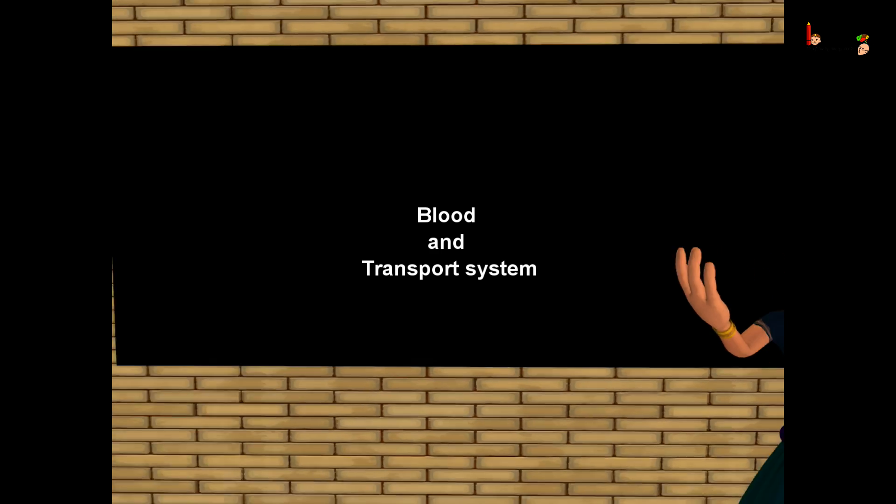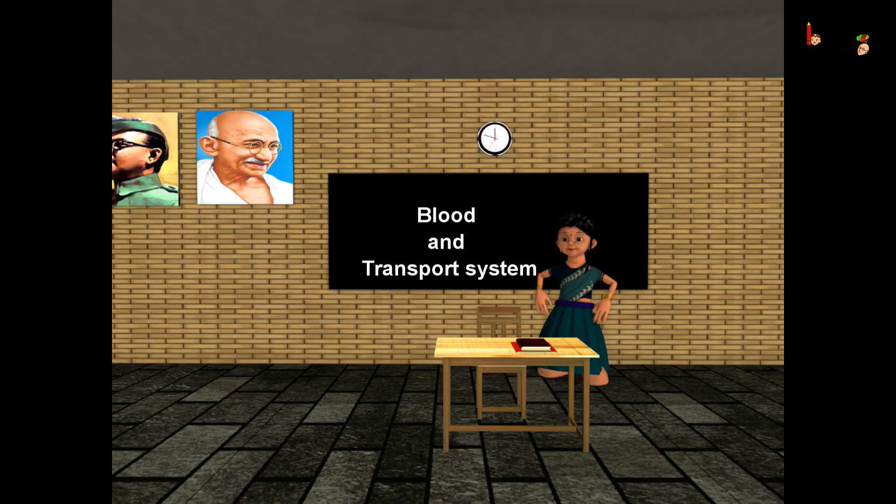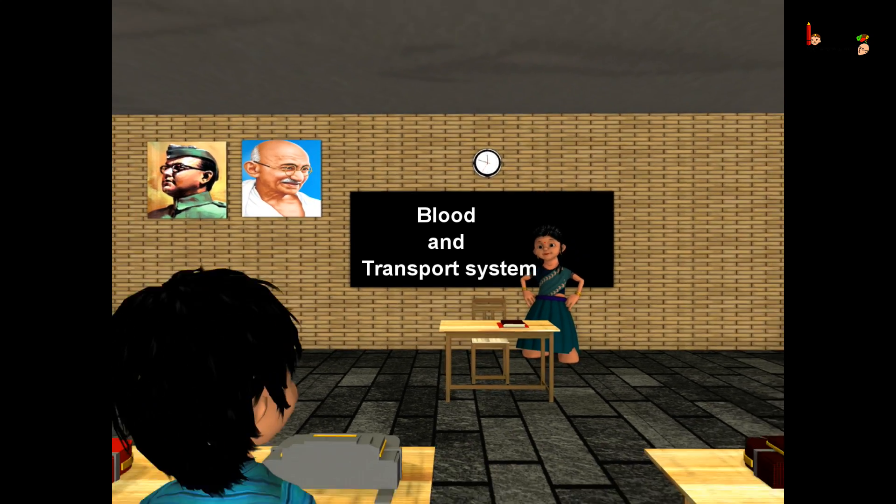So now you know about blood and the transport system in our body. That's all for now. Bye-bye children.